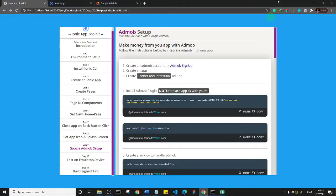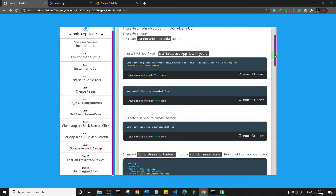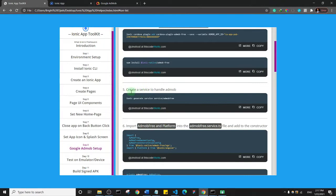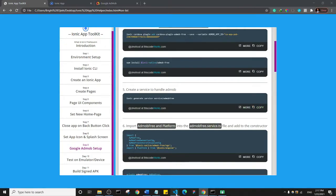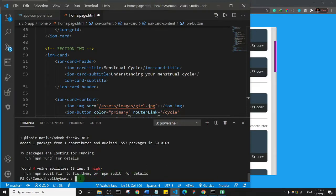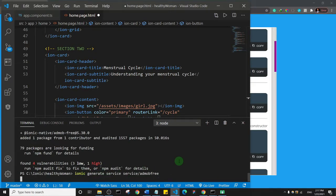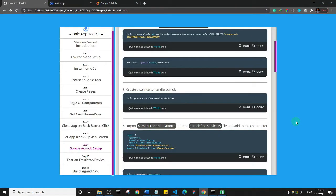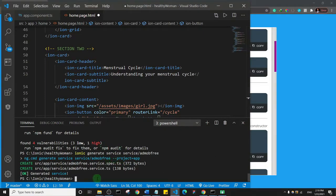Back in the toolkit, everything is step by step. Next, we need to create a service to handle AdMob — specifically to handle the display of our ads. I'll copy the generate service command, paste it into the terminal, and hit Enter. I'll pause and wait for the process to complete.